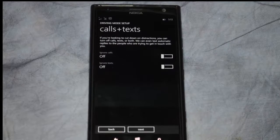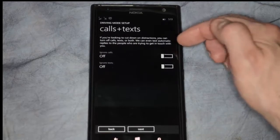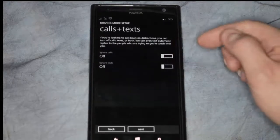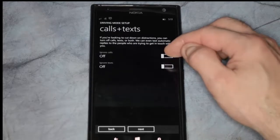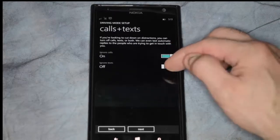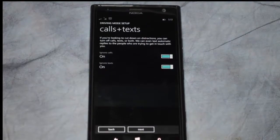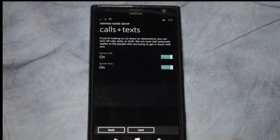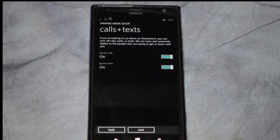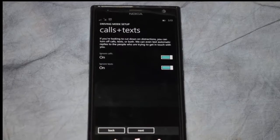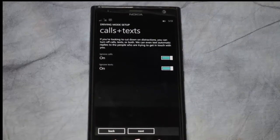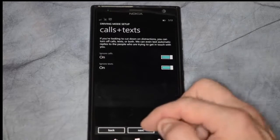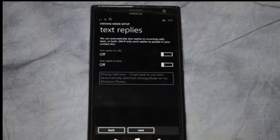You can choose to turn calls and texts on or off. By turning it on, when you're moving and it senses that you're in the car, those calls and texts will be unavailable. You won't be able to get anything like that when that happens. Let's go ahead and click next.